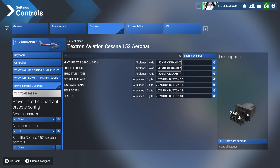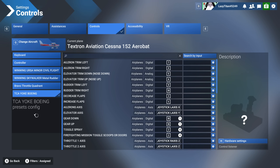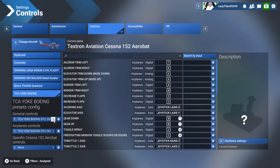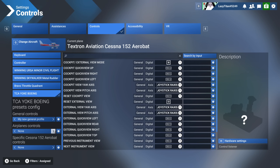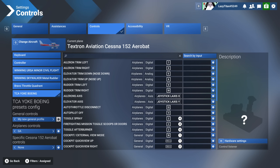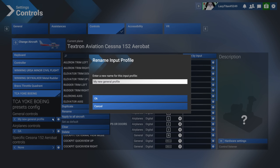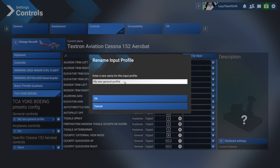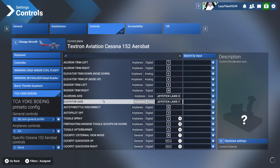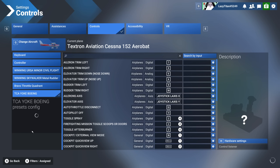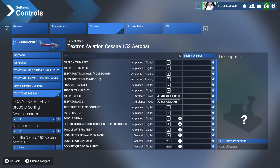For the TCA yoke, same concept — I've created a new general profile and a 'GA' airplane controls profile, and I renamed them both 'GA' to keep things consistent. Just name profiles the same across general, airplane, and specific sections to avoid confusion.